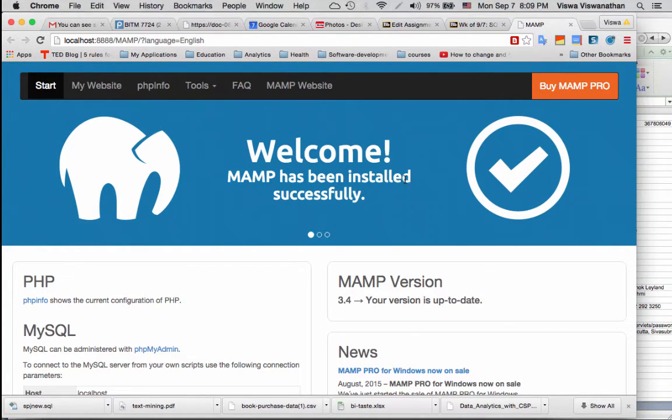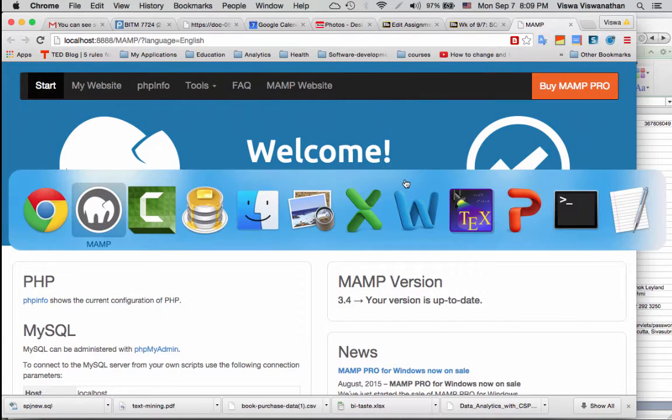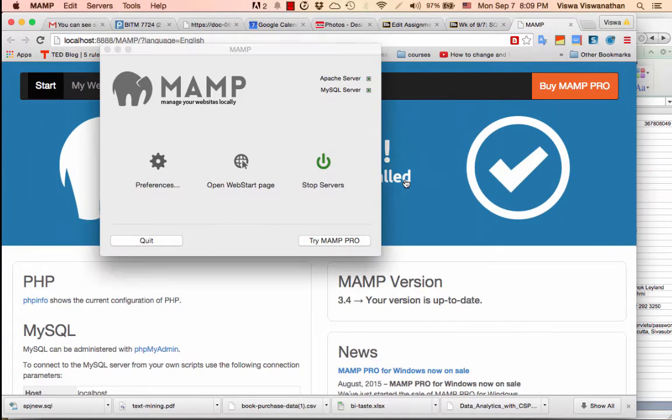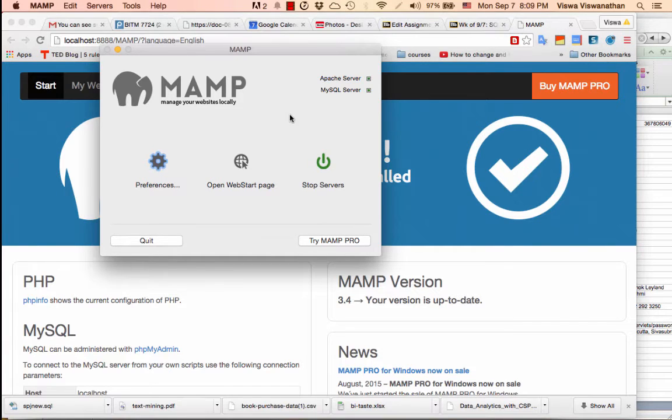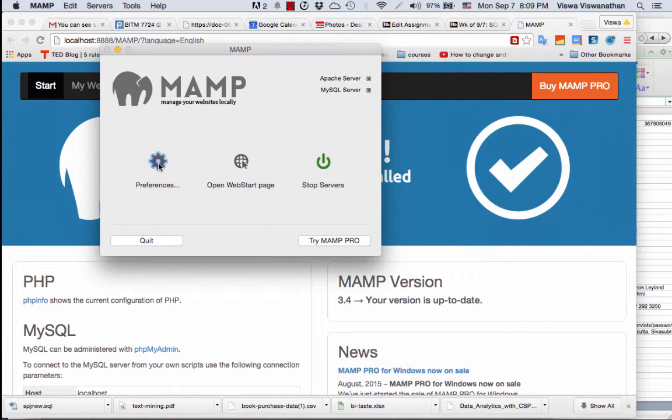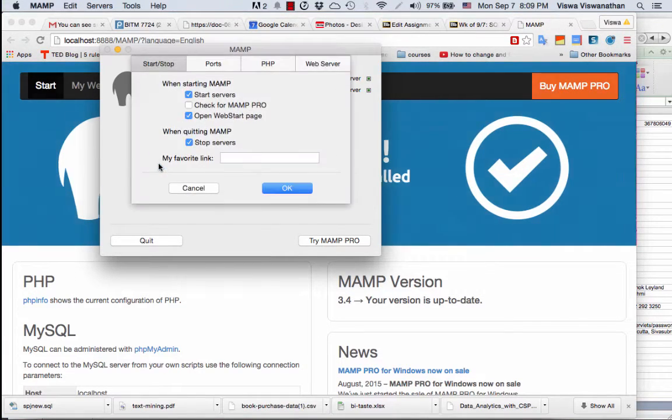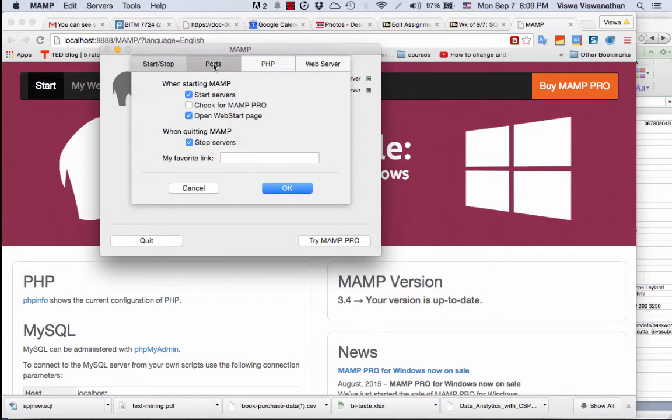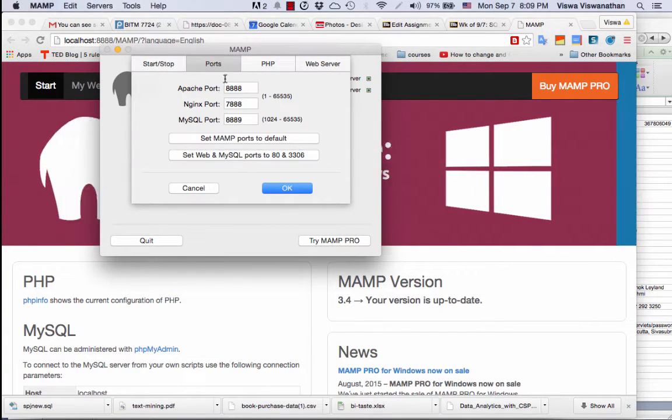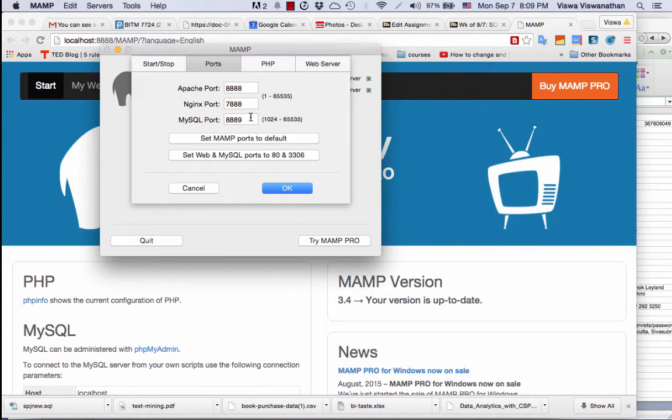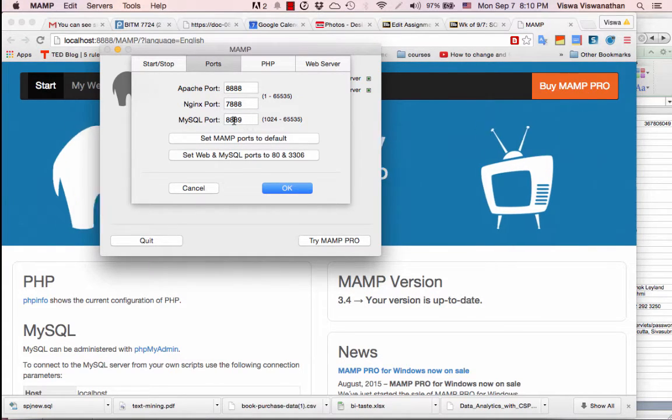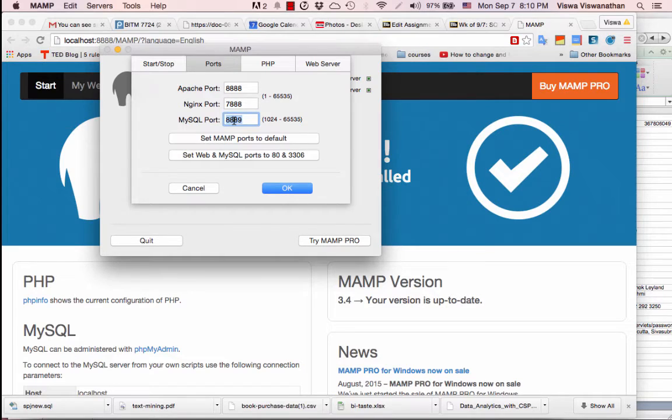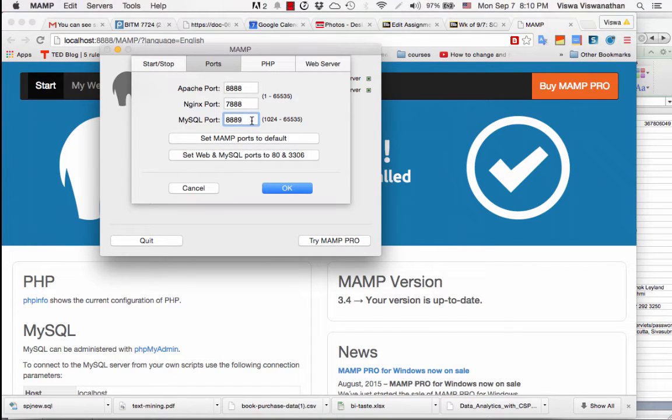The moment you see this window you know that all is well. MAMP was properly installed. Switch back to your MAMP window here and then here just quickly click on Preferences. When you see Preferences go to the Ports.